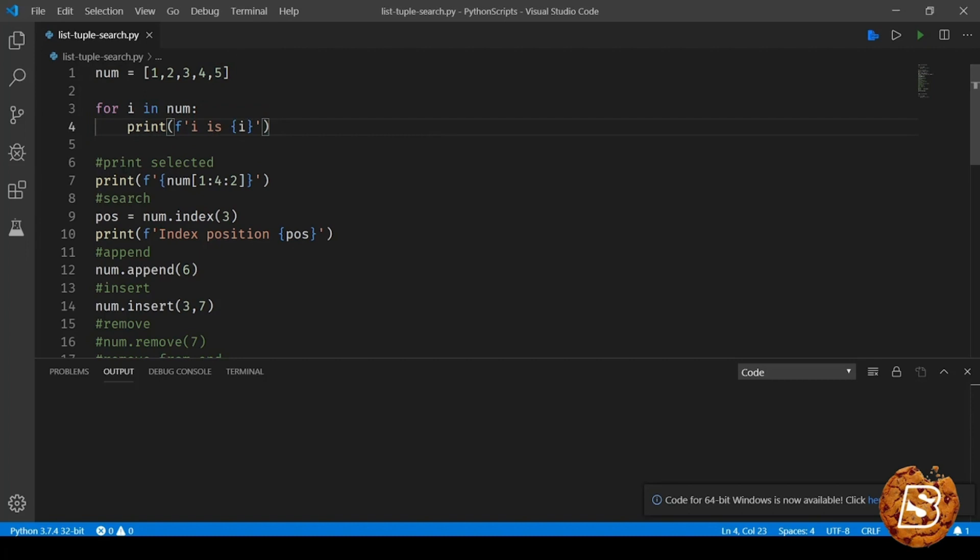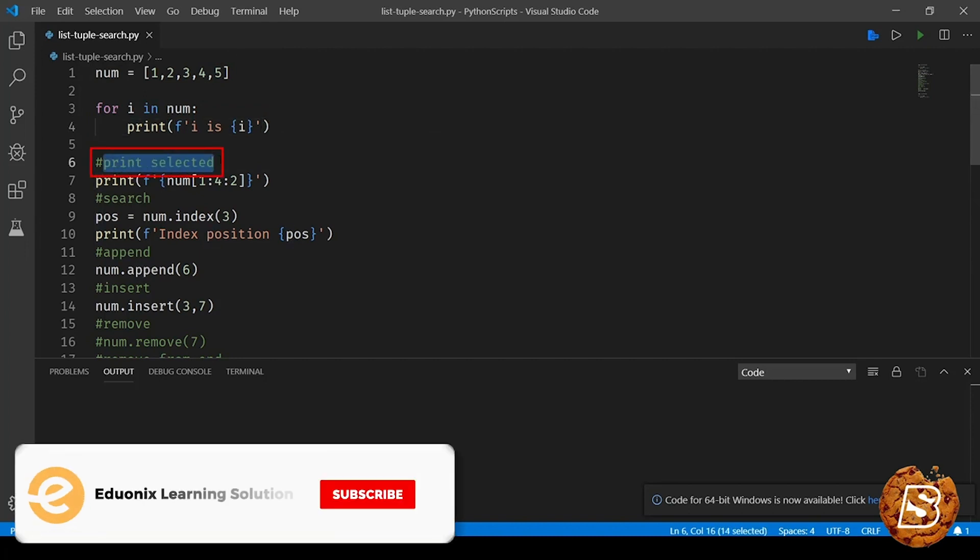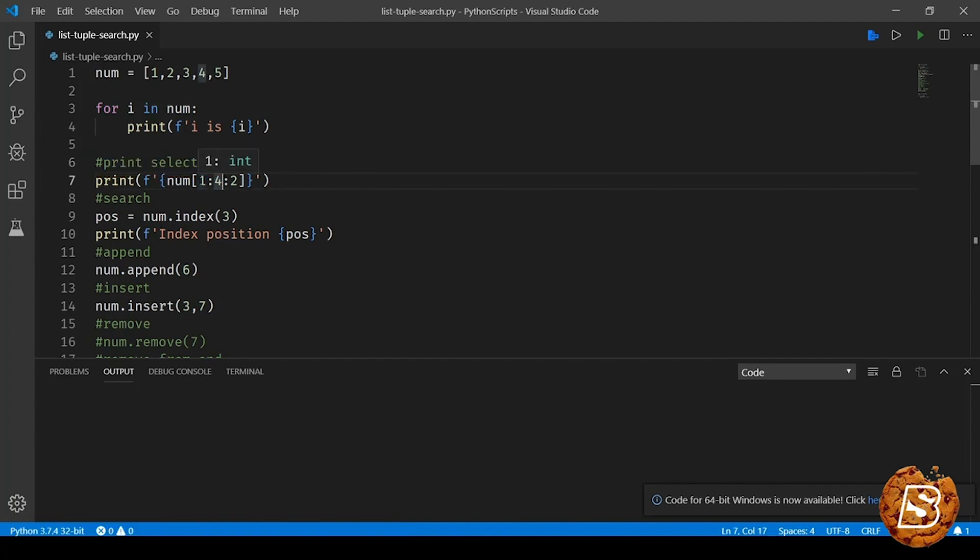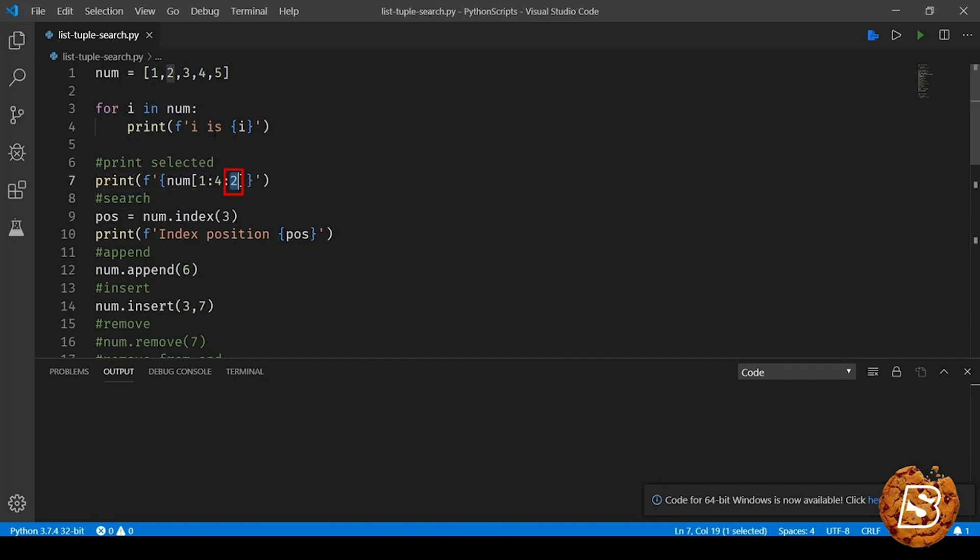Next, if we have to print certain numbers from the list, for instance I'm saying that I need to print starting from 1 till 4, every second item in the list. So it's gonna print 2 and then 4.